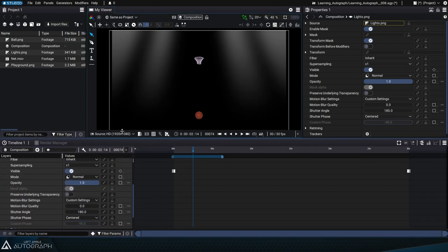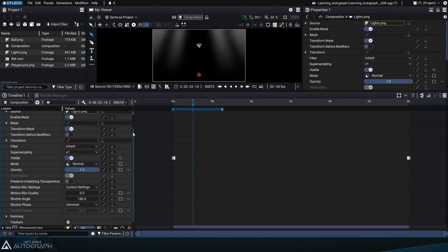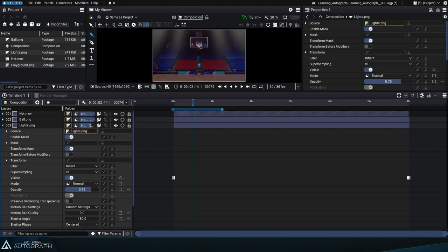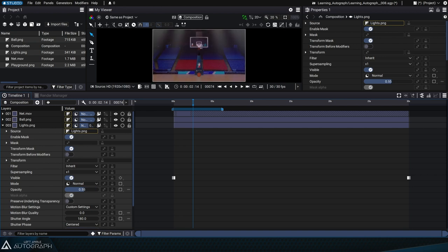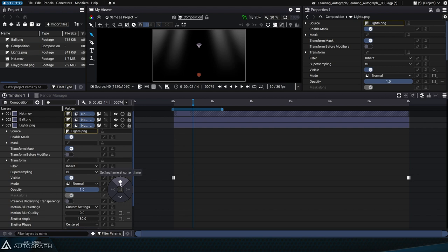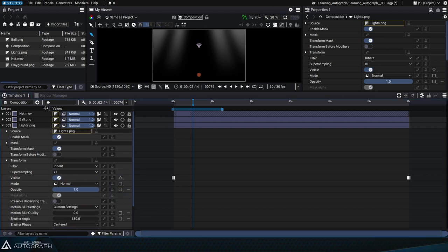This controller allows you to quickly adjust layer opacity without having to select or unfold its properties. The main difference between these two ways of adjusting opacity is that the controller on the mainline doesn't allow you to add keyframes, whereas the opacity parameter contains the controller to add them.